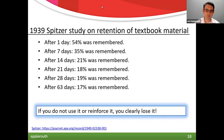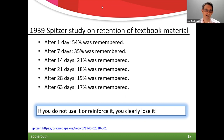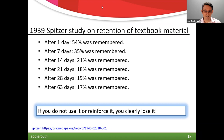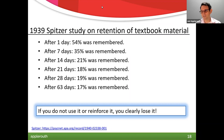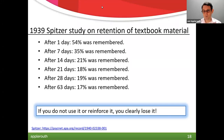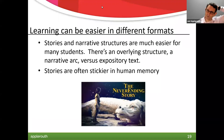Spitzer took Ebbinghaus's ideas and tested kids on a textbook. After one day, about half goes away. After seven days, you've kept about a third. After 14 days you lose about 80 percent — which isn't great if you're in an AP class where you have to remember for a long time. Without reinforcement you lose a lot. Simply put: you have to reinforce things if you want to keep them longer.